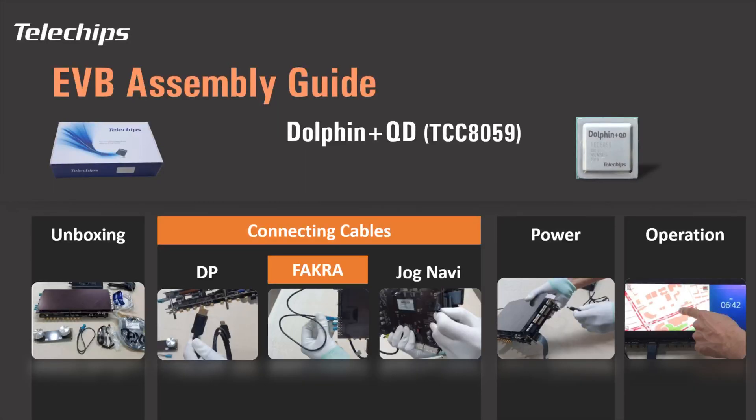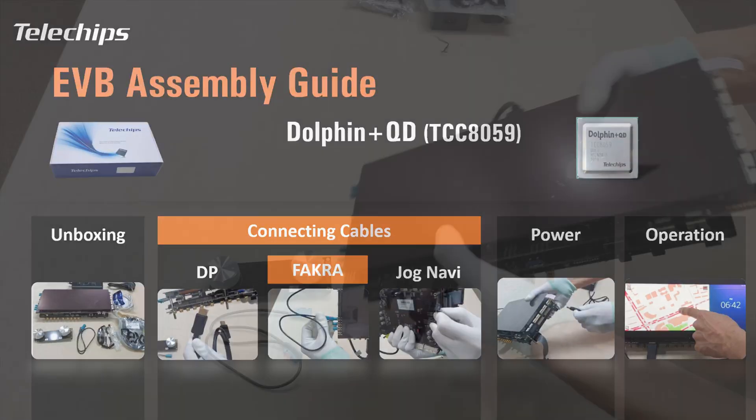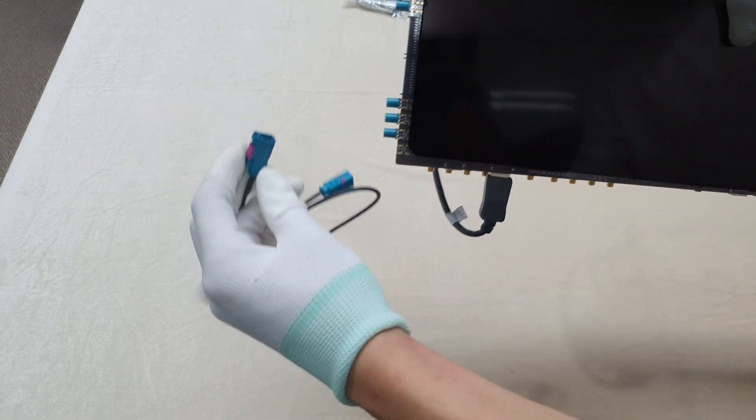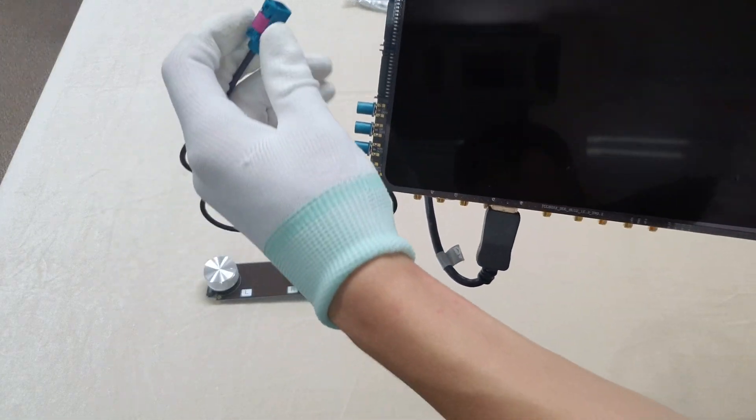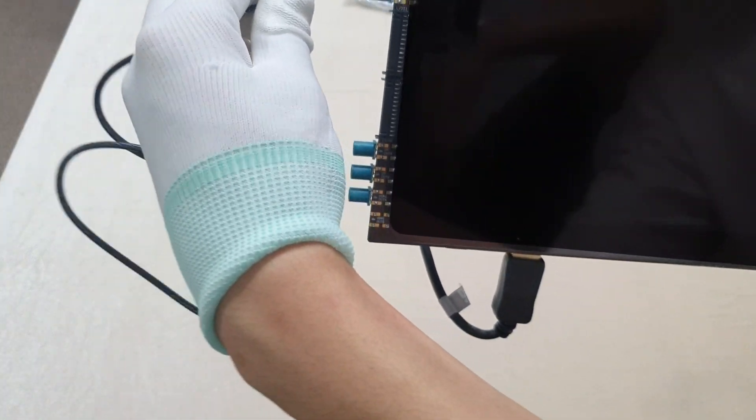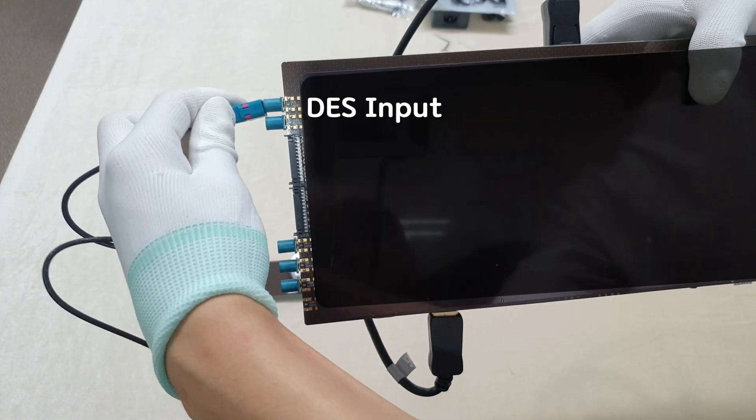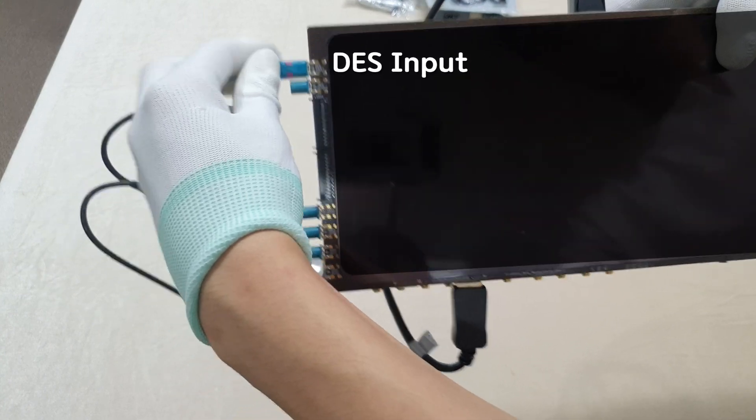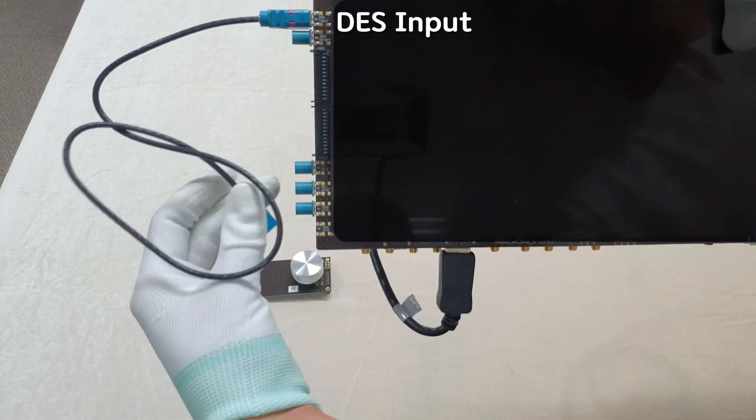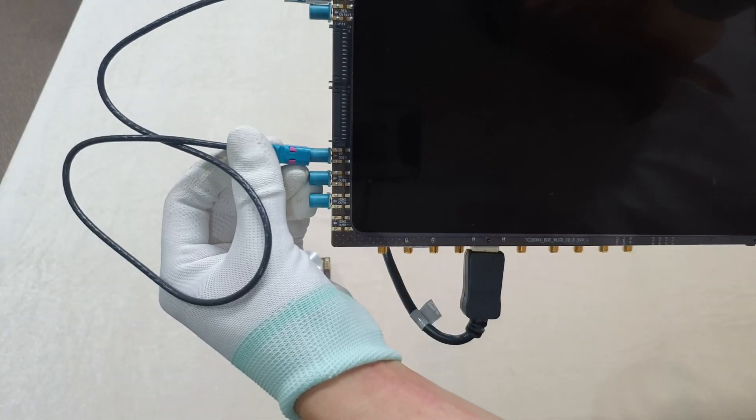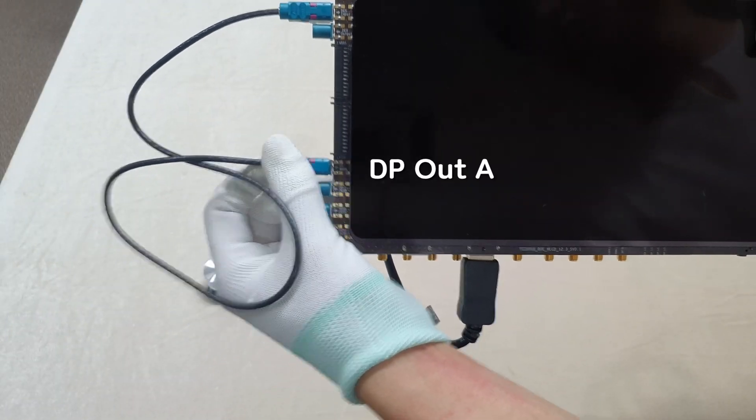Connect the FACRA cable. Connect the FACRA plug to the appropriate side of the FACRA connector, one to DES input and DP out connector.